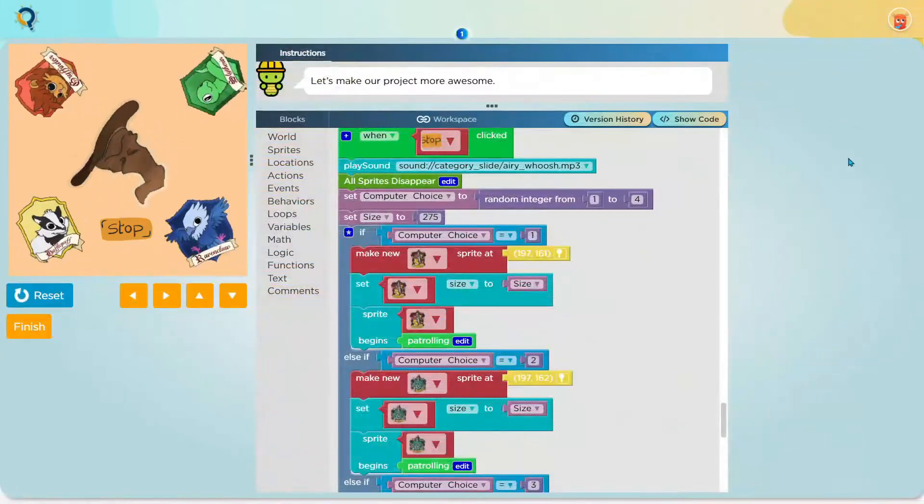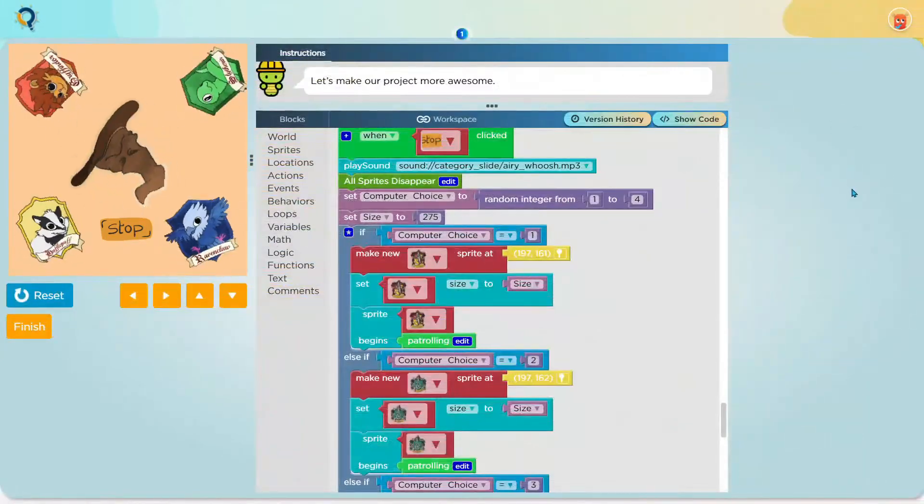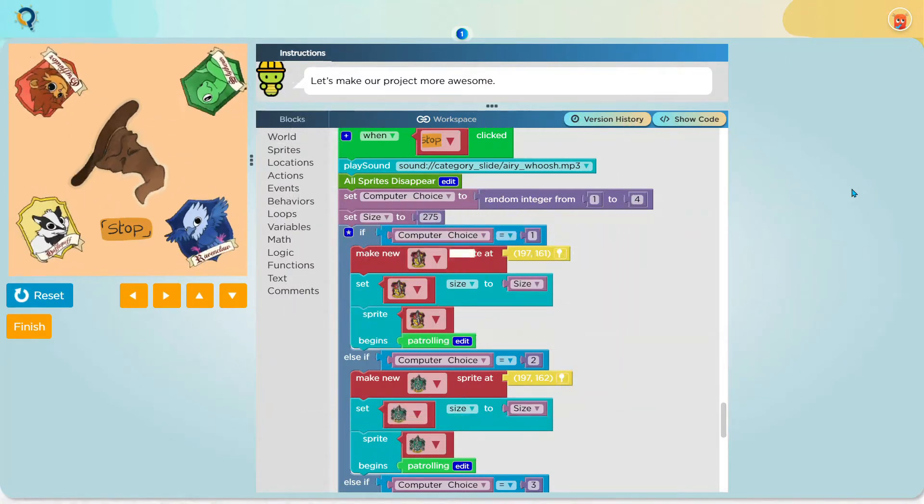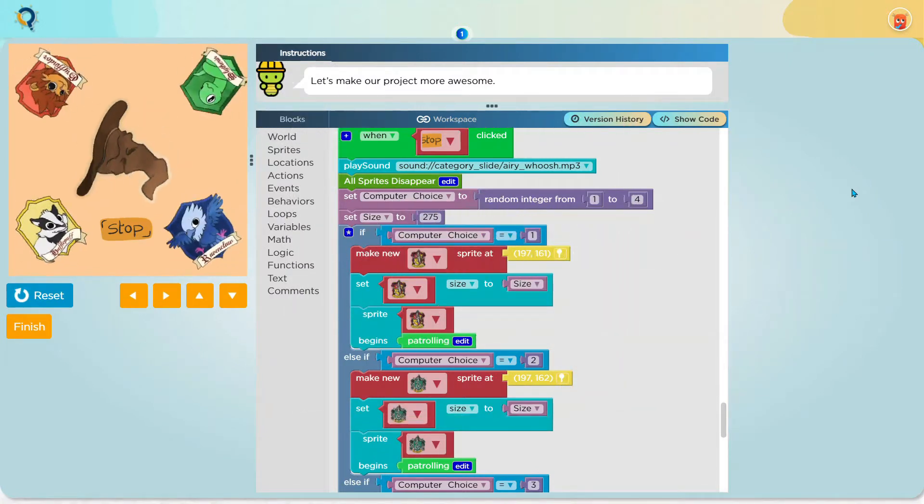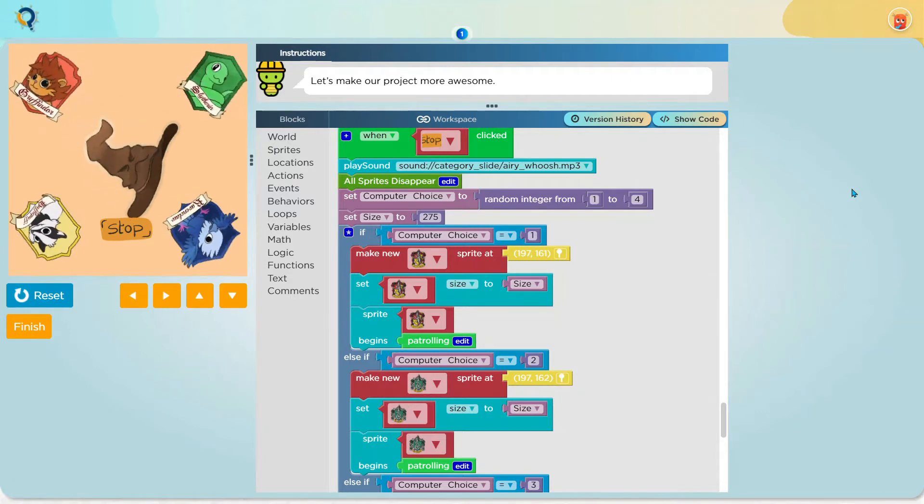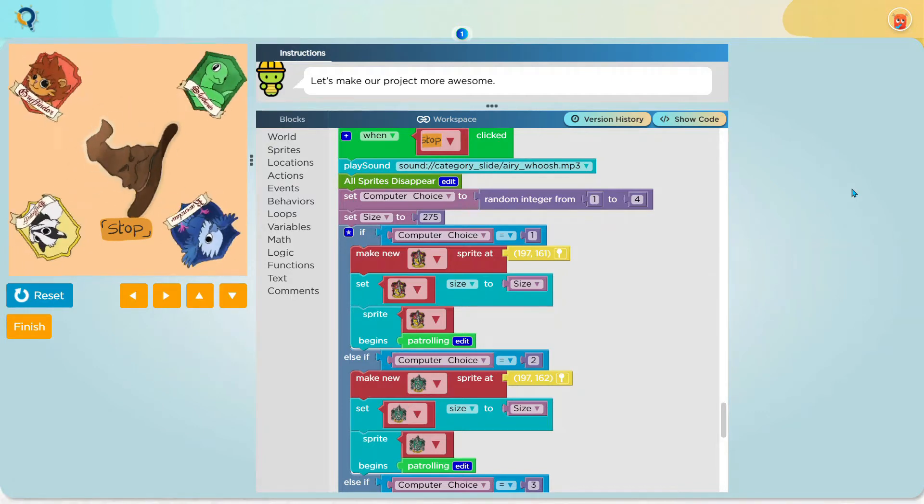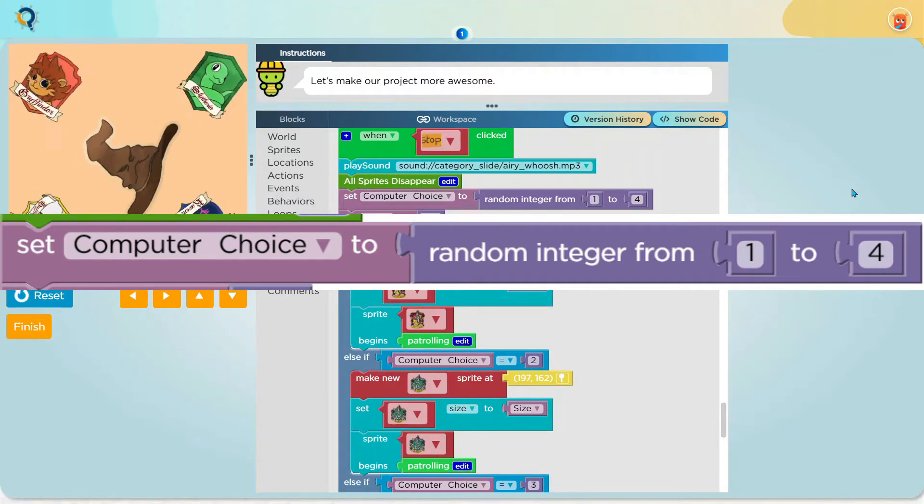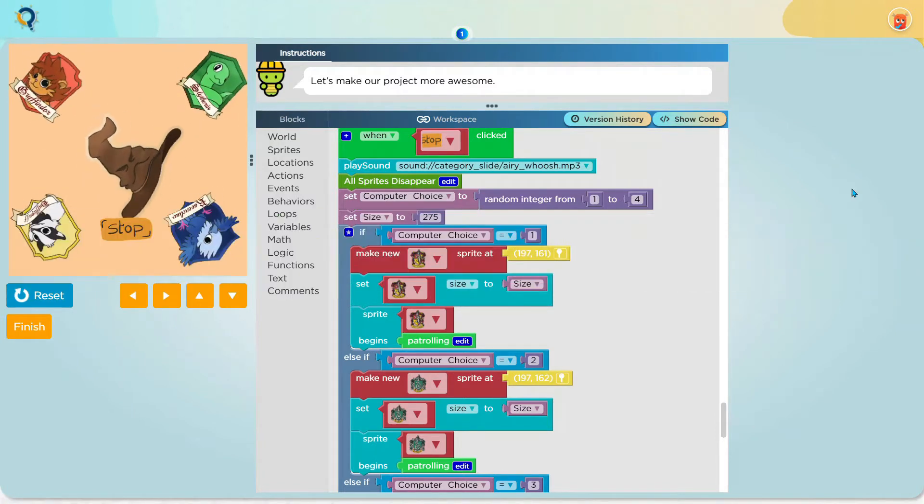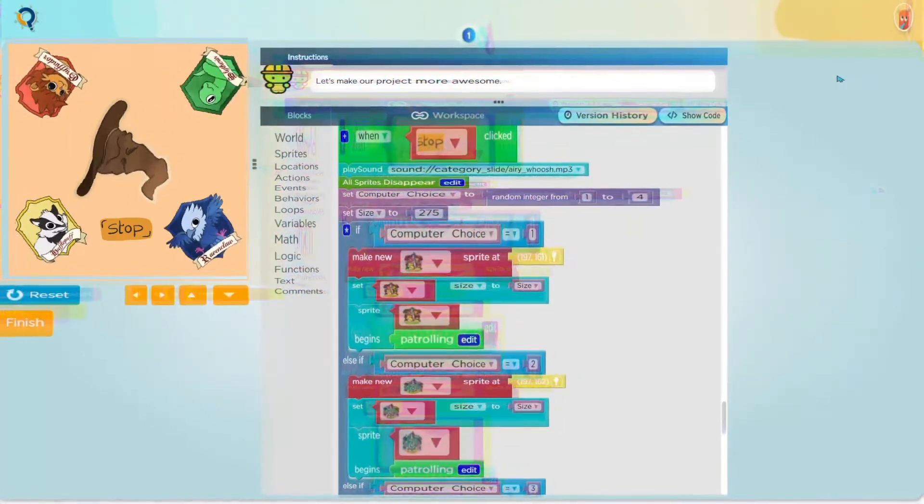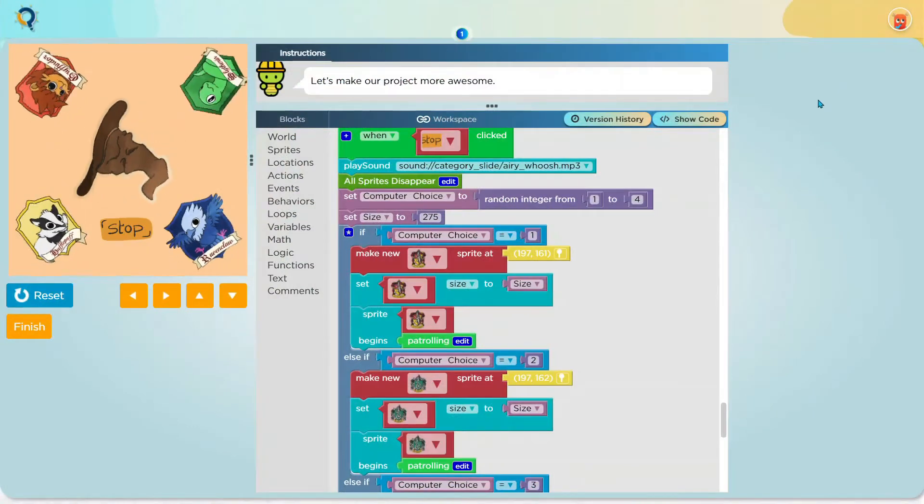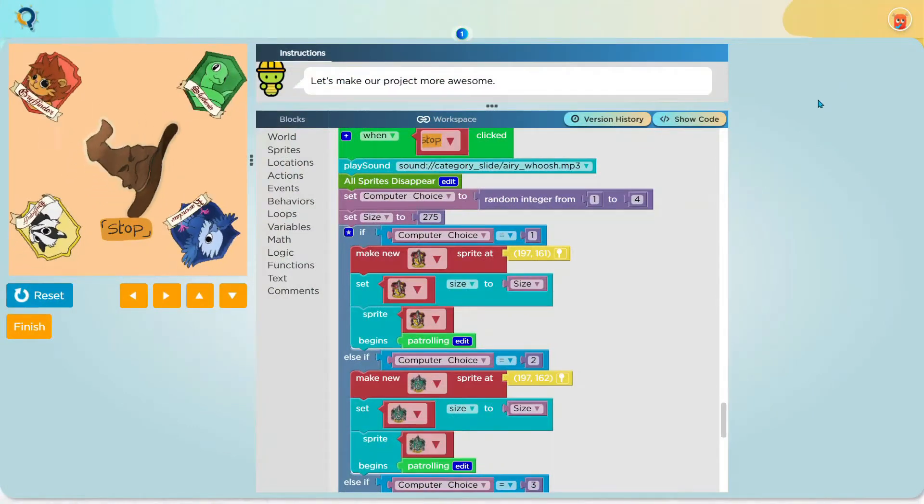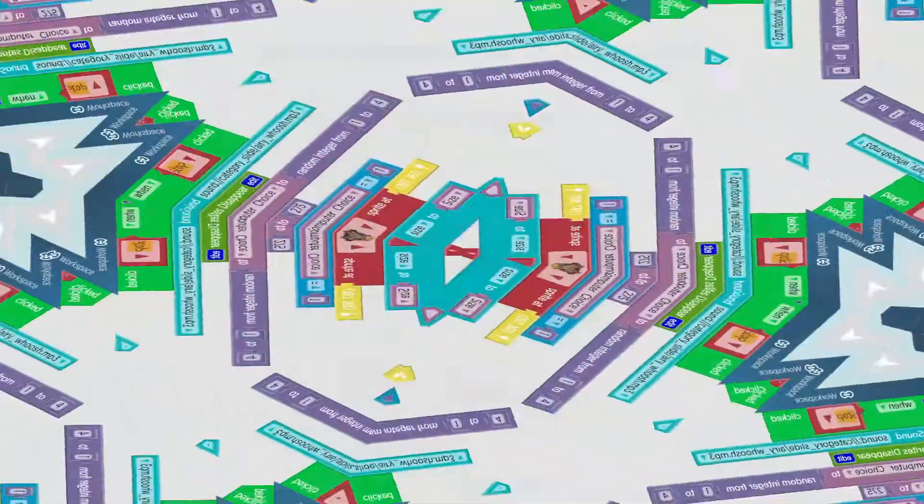After I placed those blocks into the workspace, I have placed a block called a conditional block. Basically, it will do something if something is present or done. Do you remember that we have set the variable called computer choice to a random integer from 1 to 4? If you do, nice job. If you didn't, it doesn't matter. So basically, this conditional block does certain tasks after the computer has chosen its number.